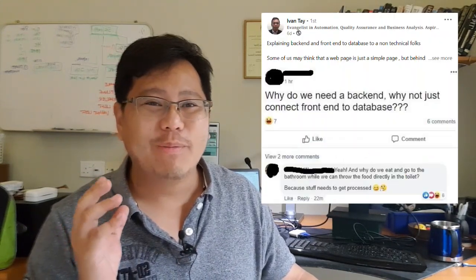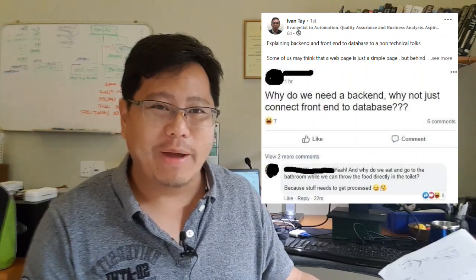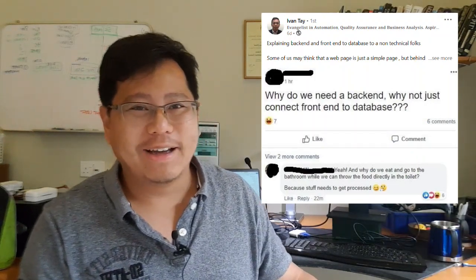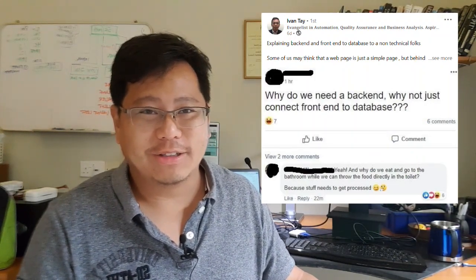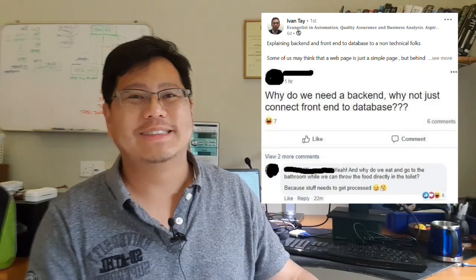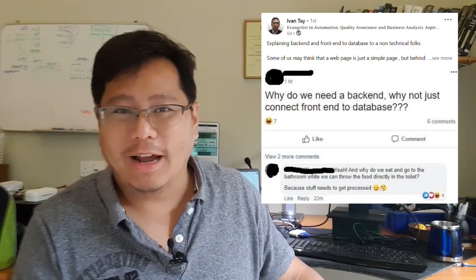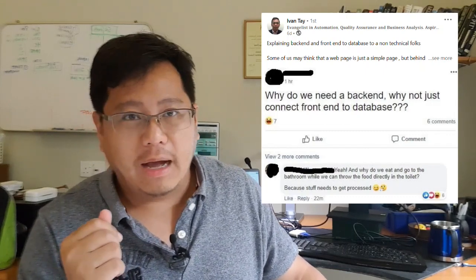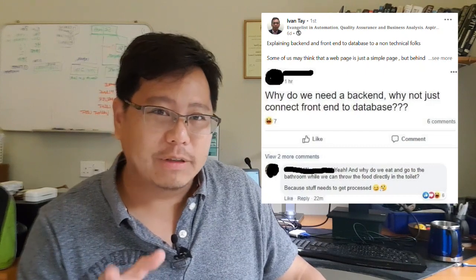And what was even more interesting was the comment actually explaining things about why don't we just throw food into the toilet bowl. So that was really hilarious.